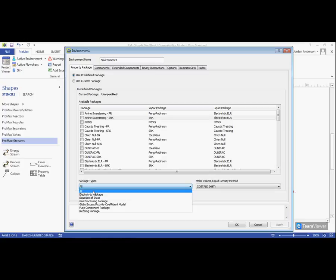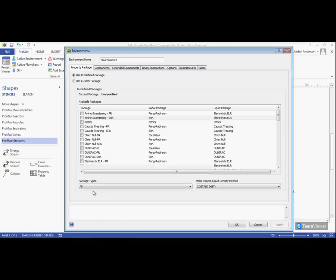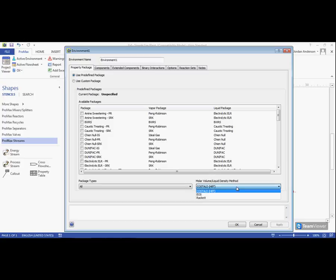The last thing we can do here on our property package tab is choose the method we will use to calculate our molar volume and liquid density. That can be found in this drop-down menu with Coastal and being our default.